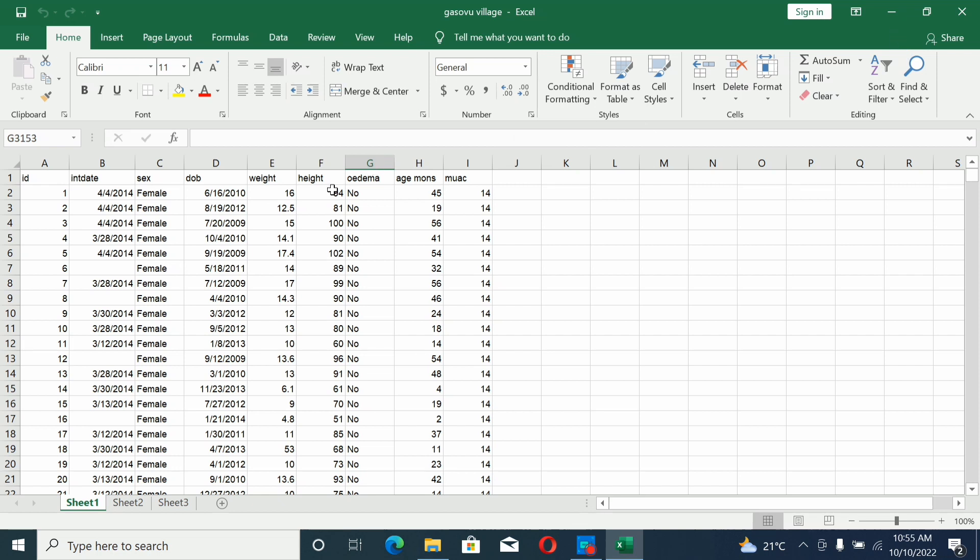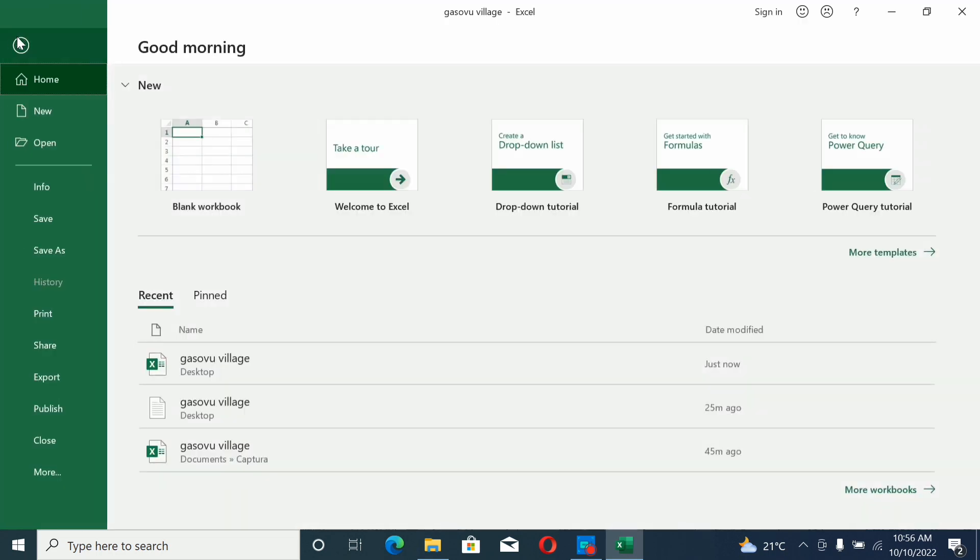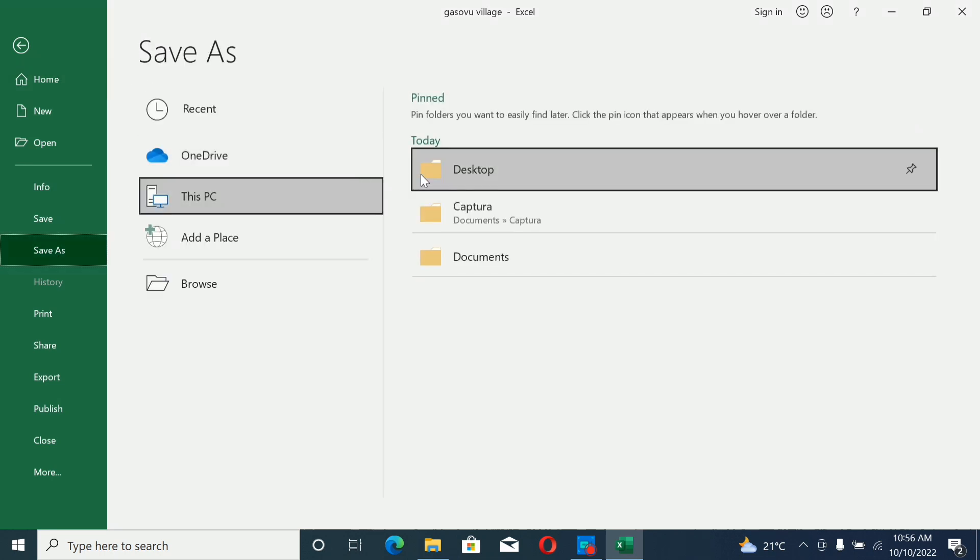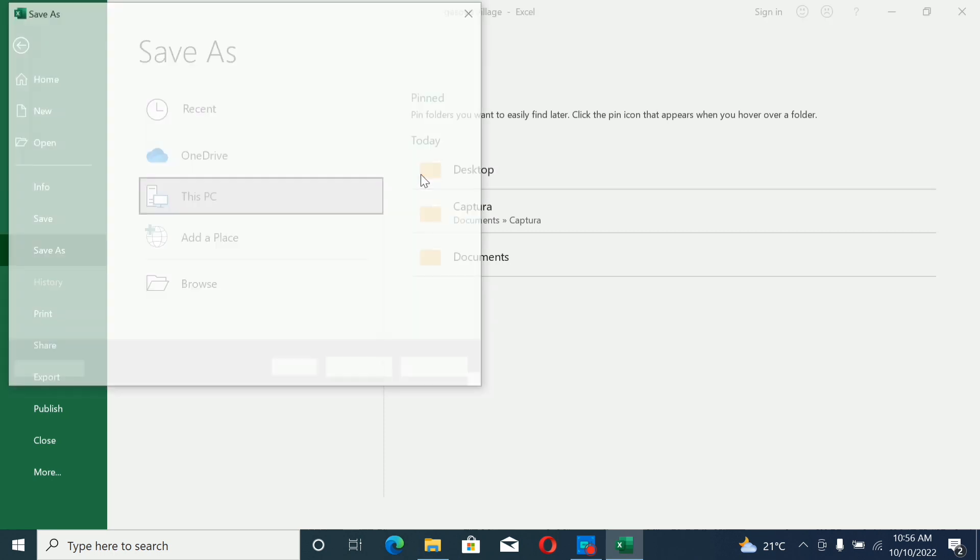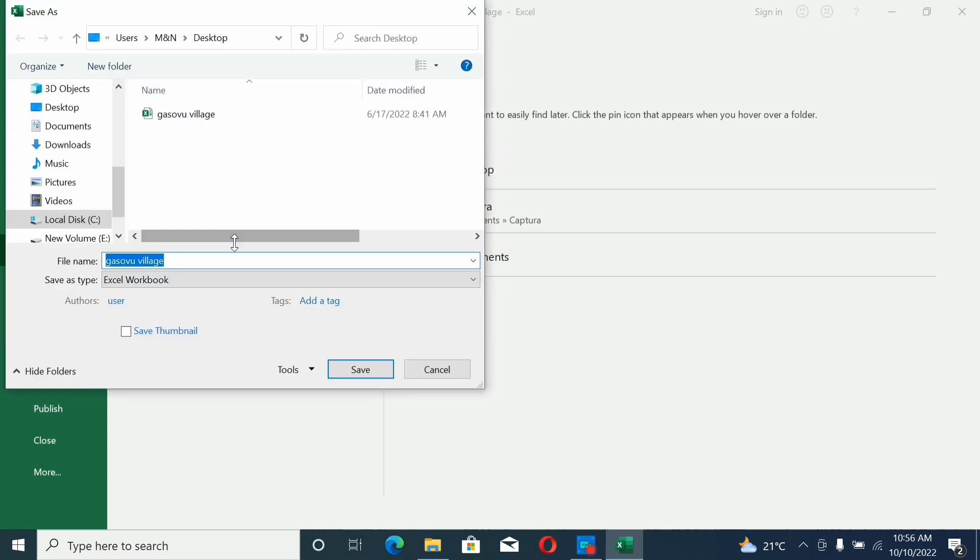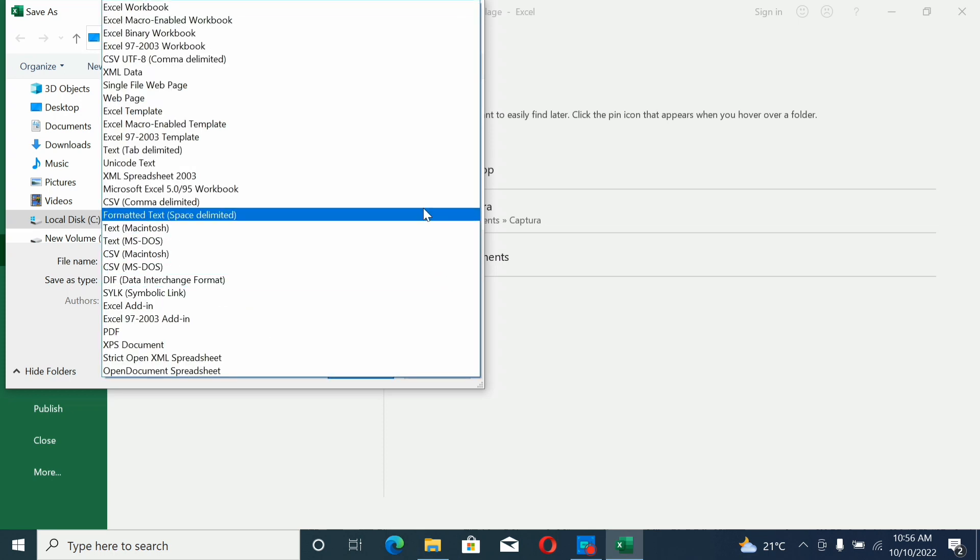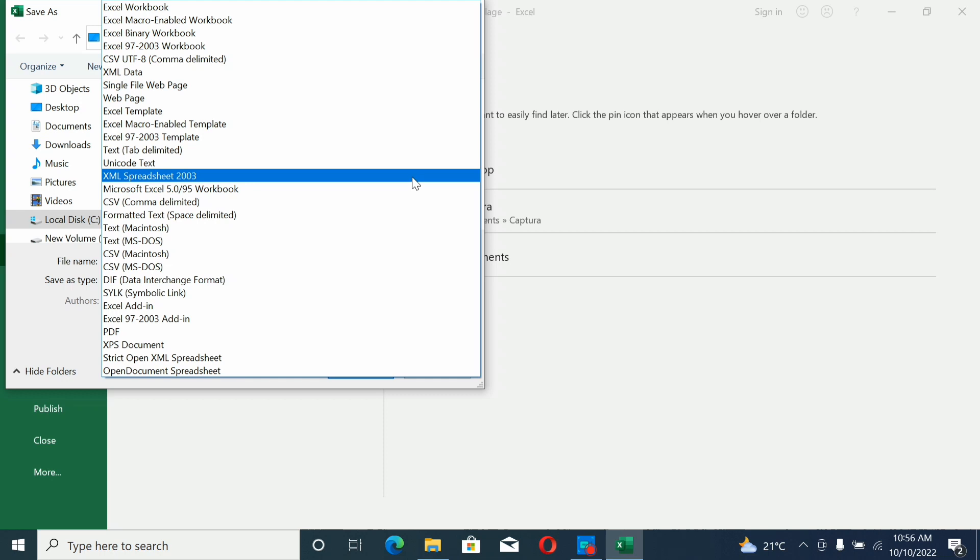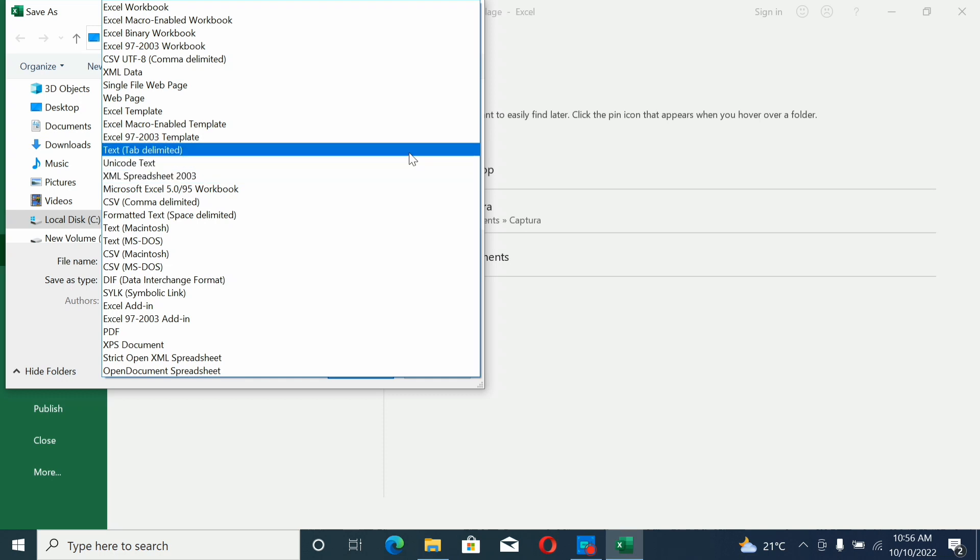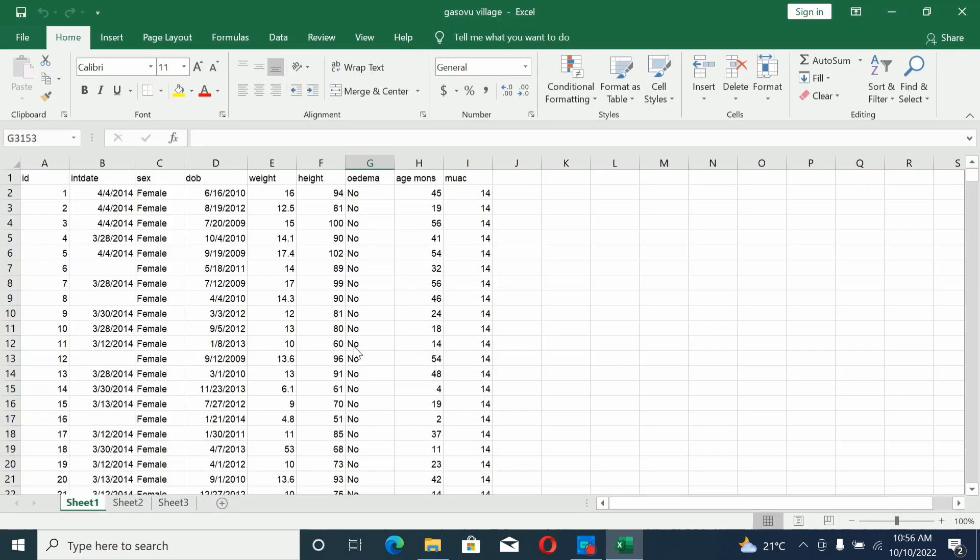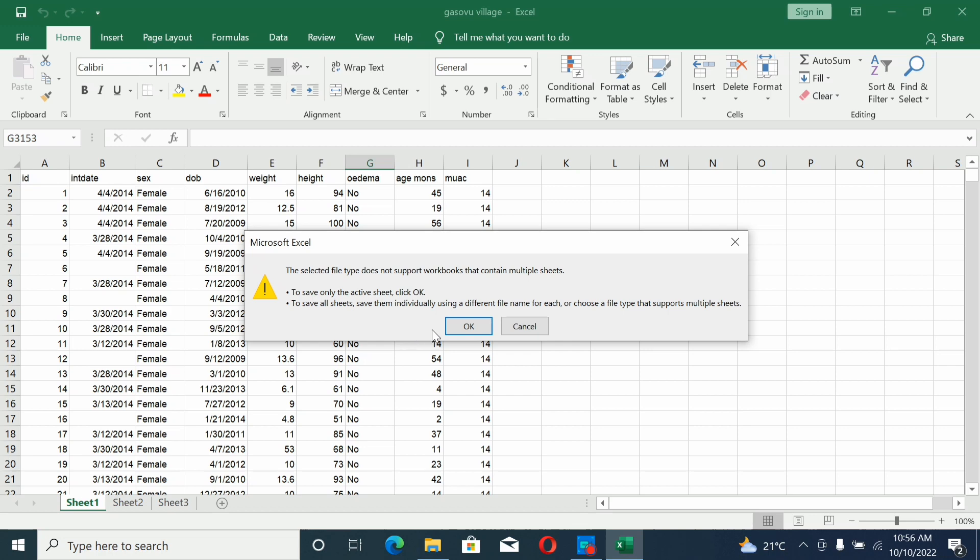Next, change the file to a form that can be imported into WHO. Click 'Save As' and save the file to desktop where it's easy to find. Change the Excel workbook format by clicking here and selecting 'Tab Delimited'. Then click save and OK.